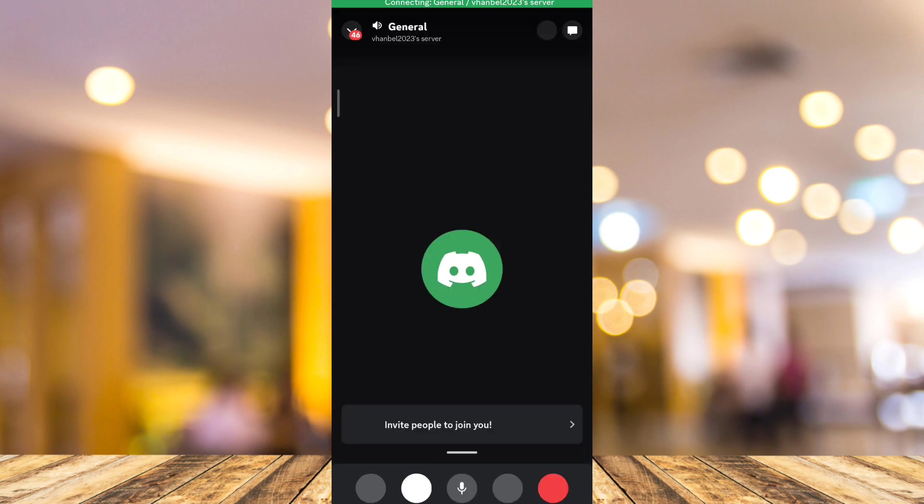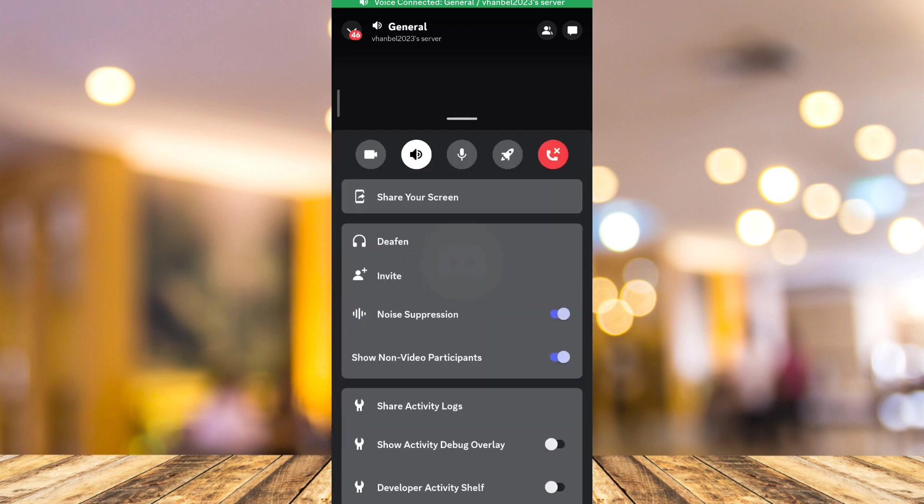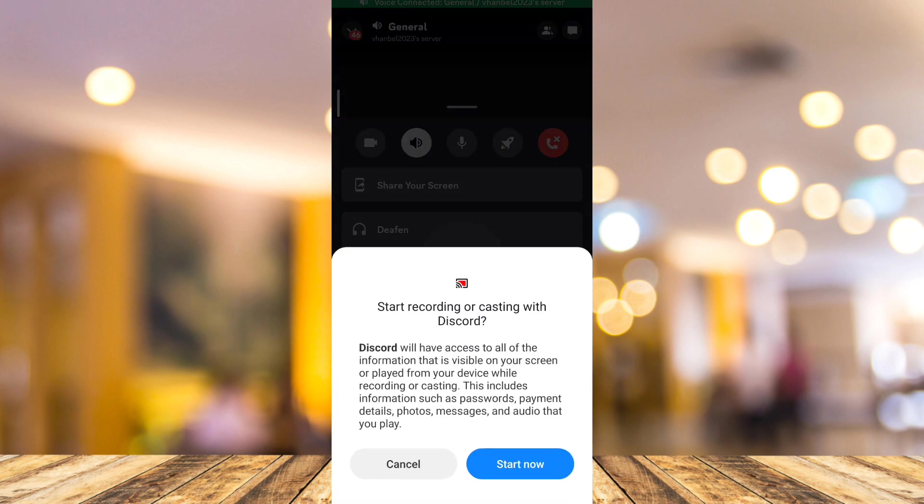Swipe up your options to find the share your screen button. When you tap that, a message shows up saying start recording or casting with Discord. All you need to do is tap on the start now button.